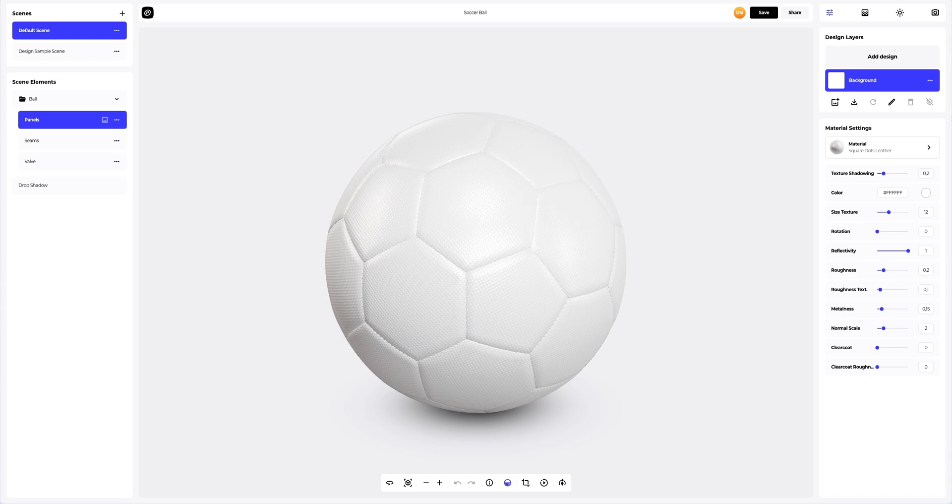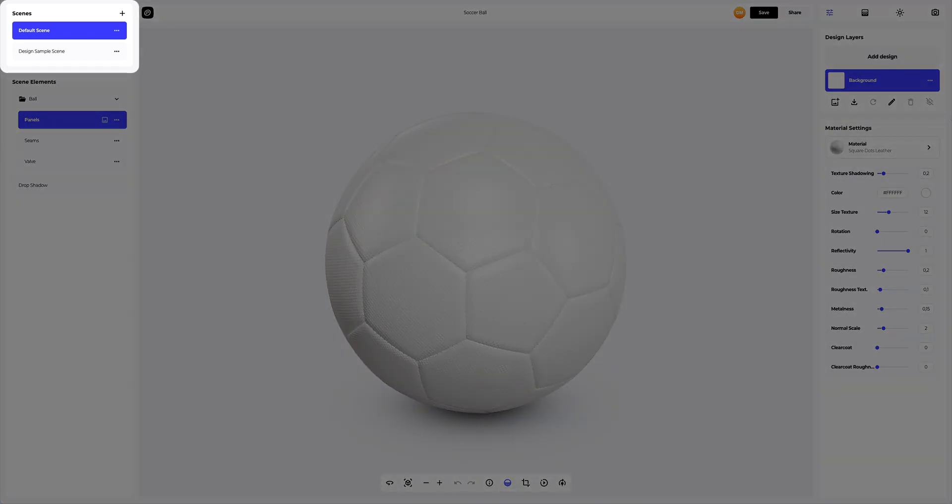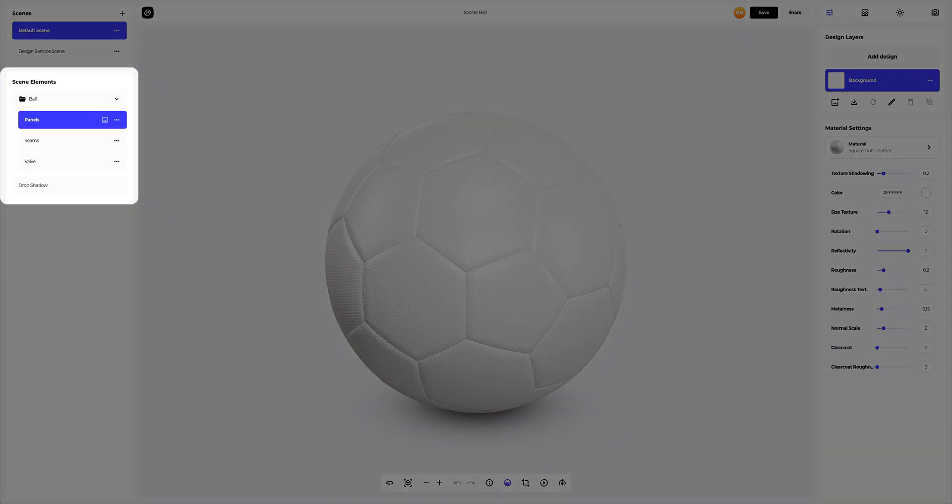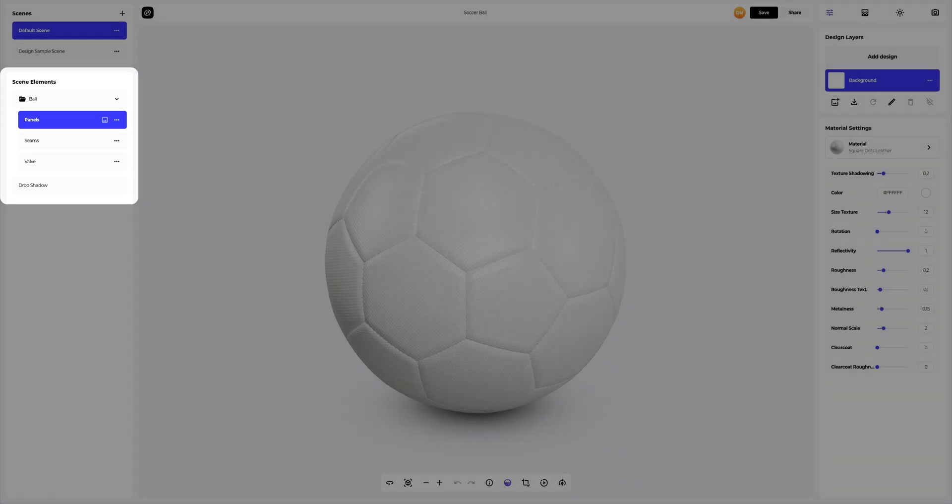On the left side of the window that has just opened, you can see the panel with scenes. Here you can create new variations of the 3D mockup, each with different design, materials, and environment settings. You will be able to add the new ones and delete the ones you don't need. Below, in the scene elements, we see the structure of the 3D model, where all separate elements are grouped into the folders.